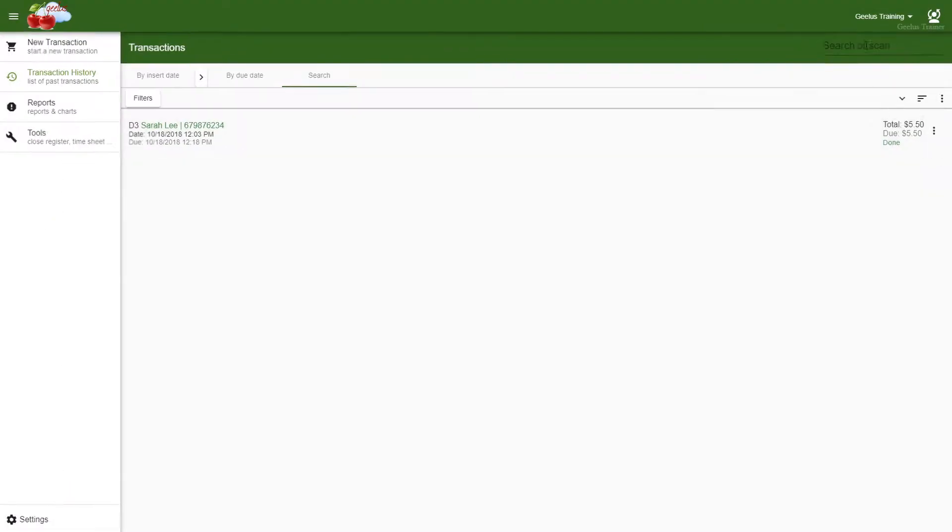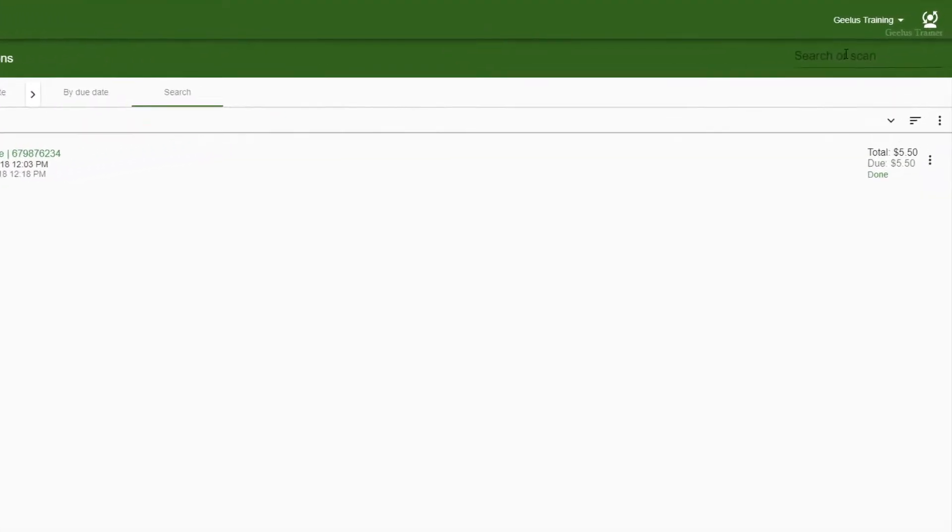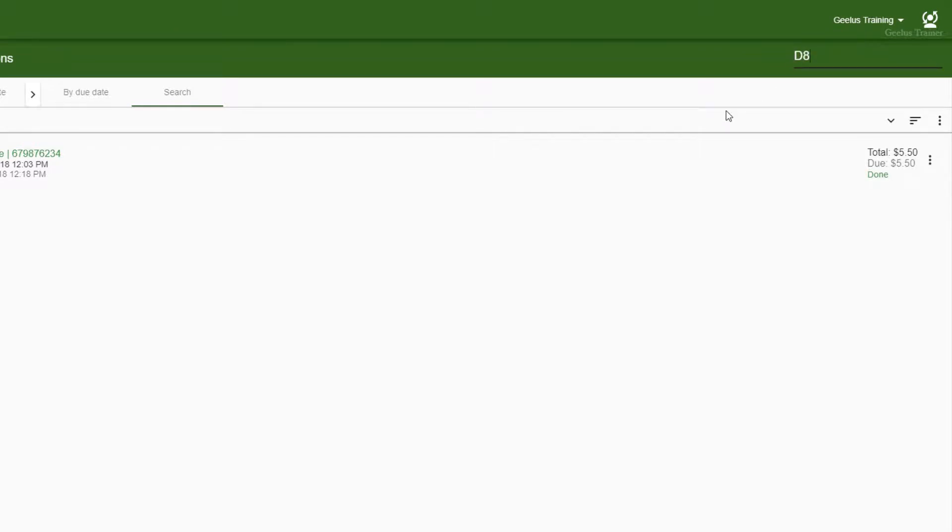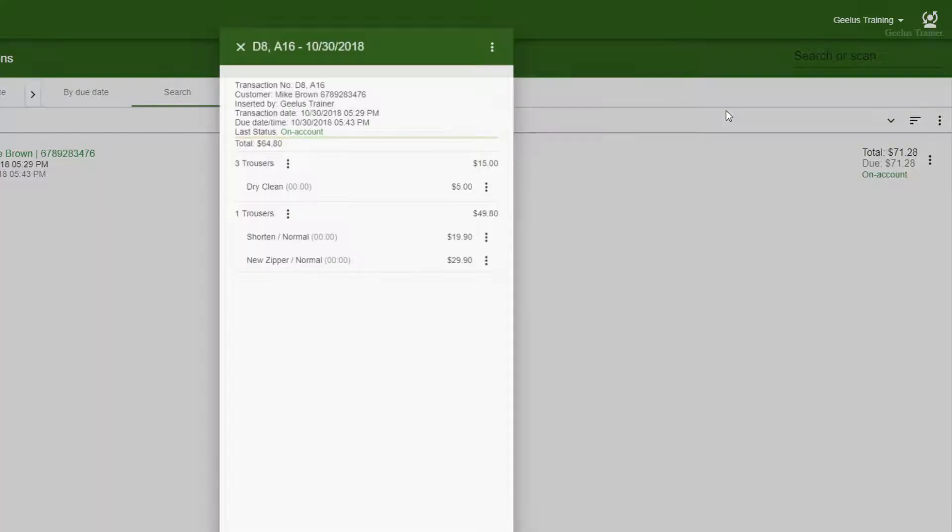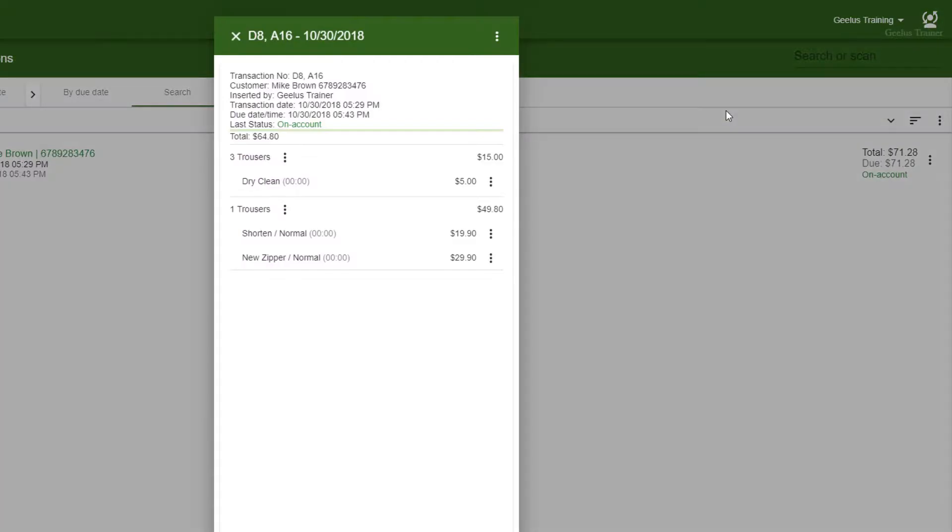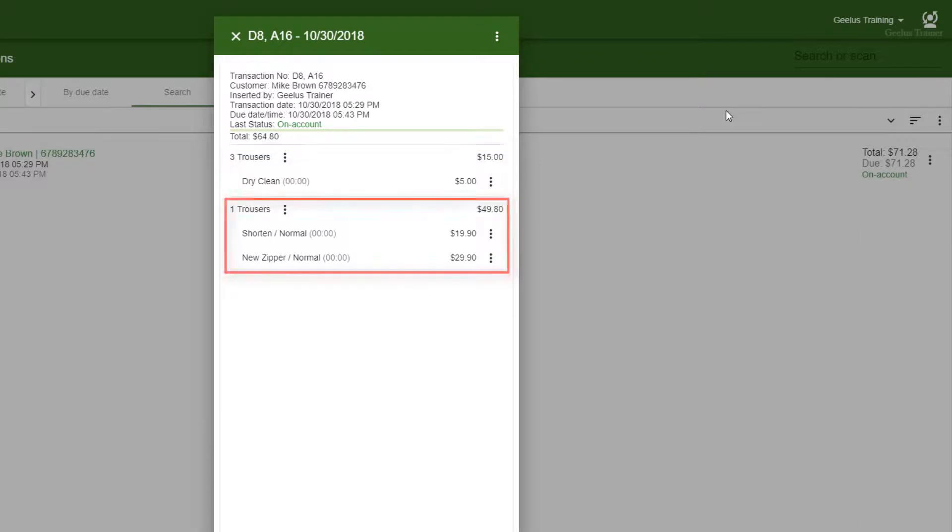To demonstrate a more complicated scenario, I'm going to search for D8. This order is a mixed dry cleaning and alterations order and therefore has been allocated two order numbers, D8 and A16.